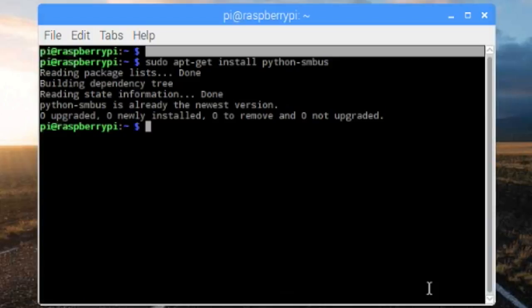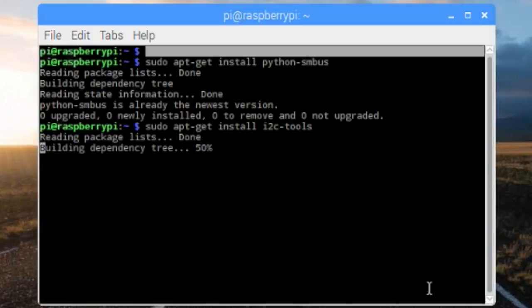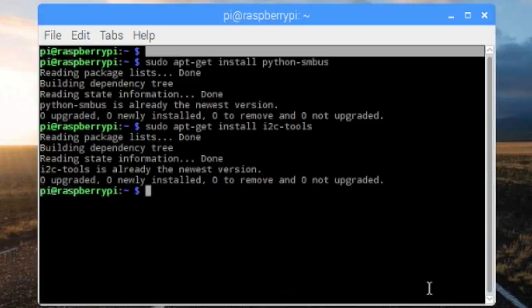Next thing is you're going to want to install another package called i2c-tools. I2C is the interface we're going to be using. Again it's already pre-installed on most Pis with the newest version, but I'm just going to do this anyway. If you have the newest version of Raspbian Jessie, it'll be pre-installed.